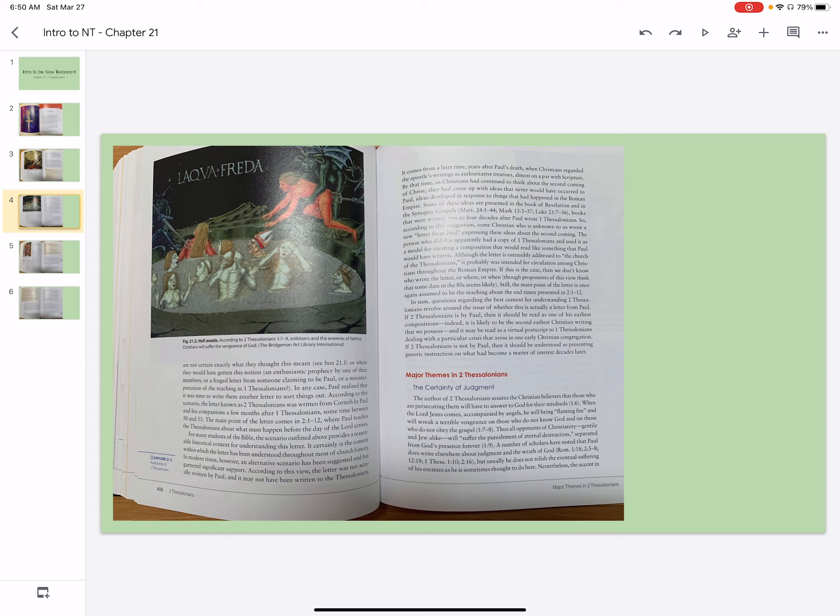In any case, Paul realized that it was time to write them another letter to sort things out. According to this scenario, the letter known as 2 Thessalonians was written from Corinth by Paul and his companions a few months after 1 Thessalonians, sometime between 50 and 53.